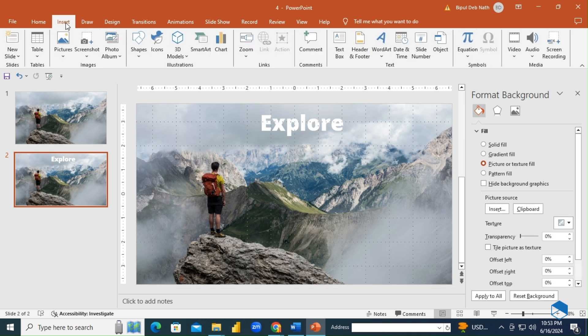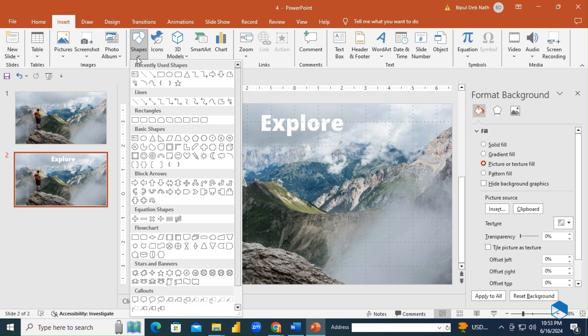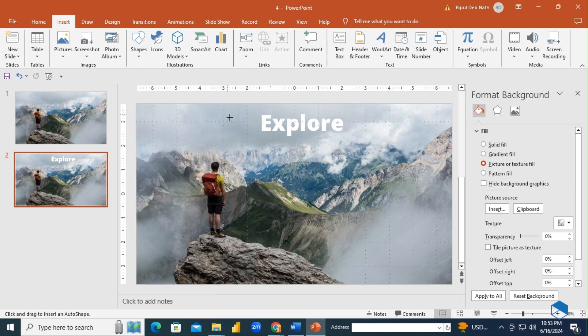Next, click on Shapes and select the Freeform tool. Draw a shape over the area where you want to hide the text.